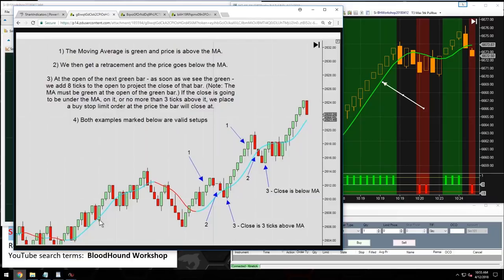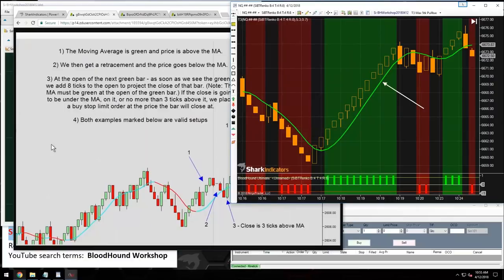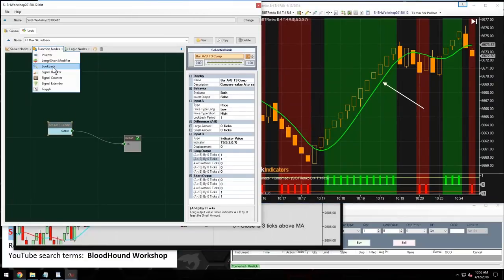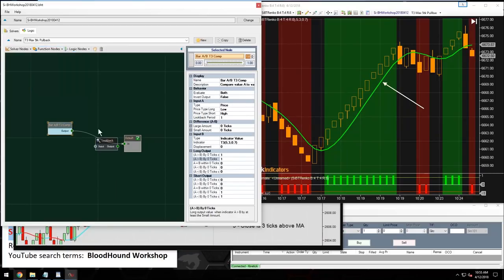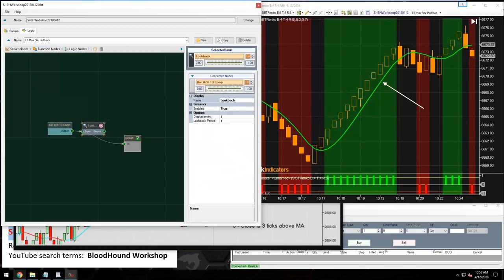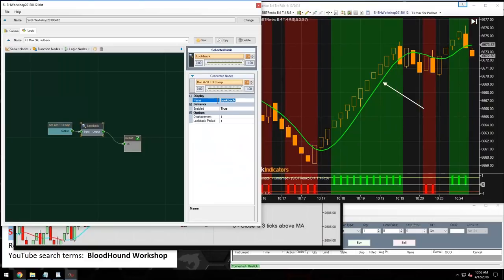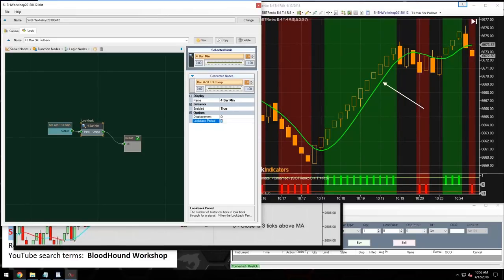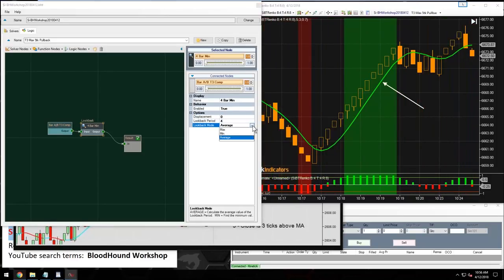Let's require a four-bar minimum using the look-back node. Set displacement to zero, look back to four, and mode to minimum. Now we start getting a long output only after four consecutive bars above the moving average, and a short output after four consecutive bars below.